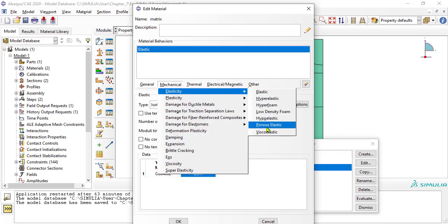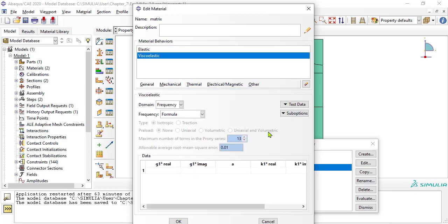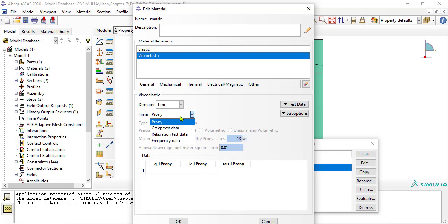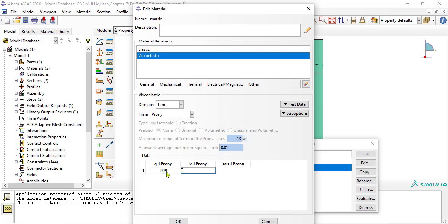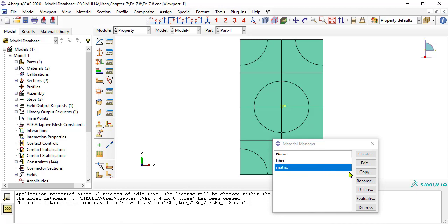Provide viscoelastic properties for the matrix. Domain equals time means that the data is in the time domain. Time equals Prony means that the data are coefficients of a Prony series. By setting g and k_i to almost one, the Prony series reduces to the Maxwell model, for which we have data. See section 7.1.6 in the textbook.